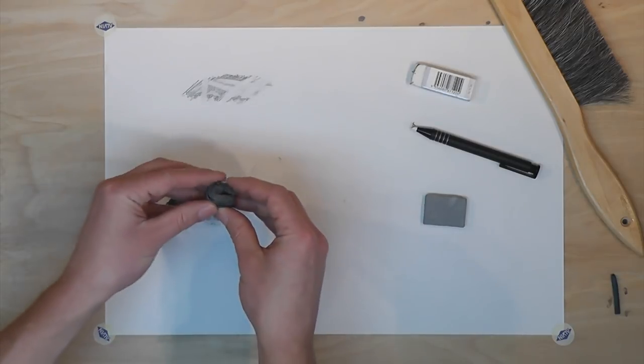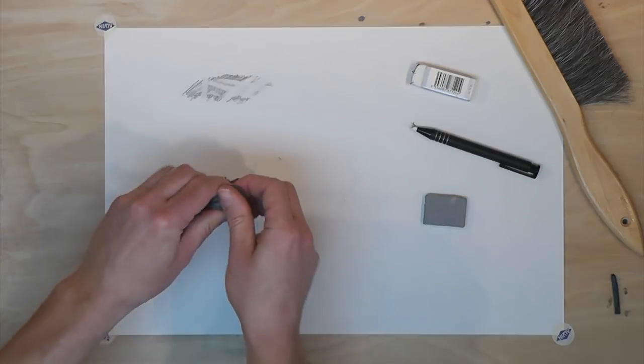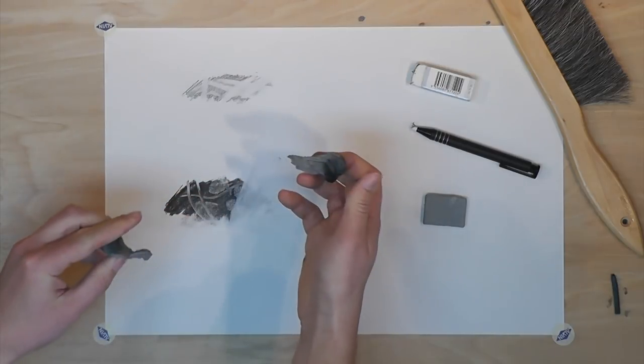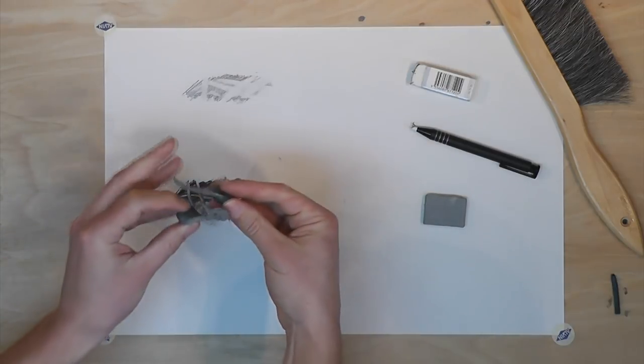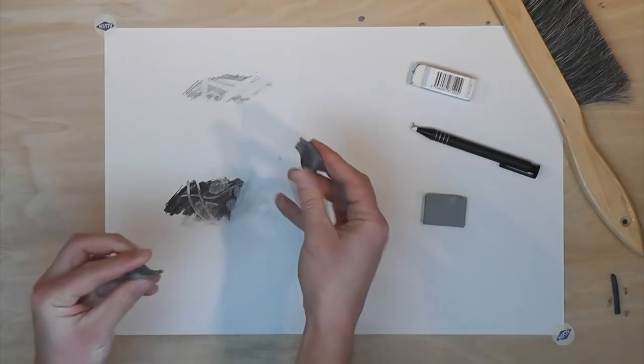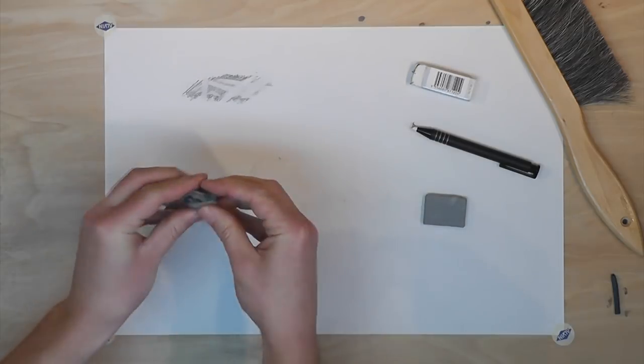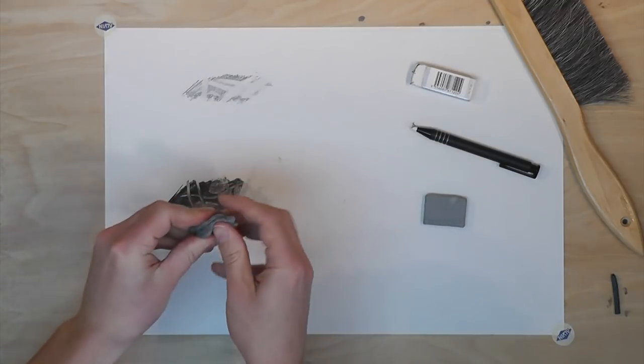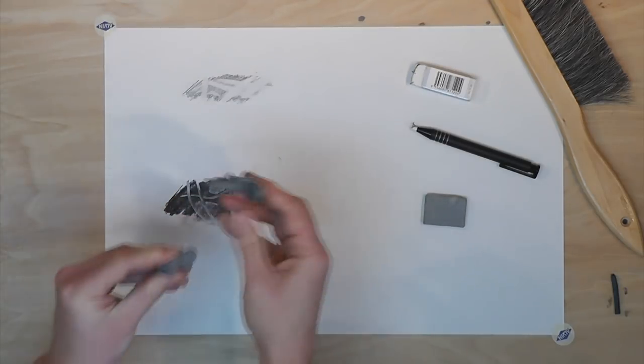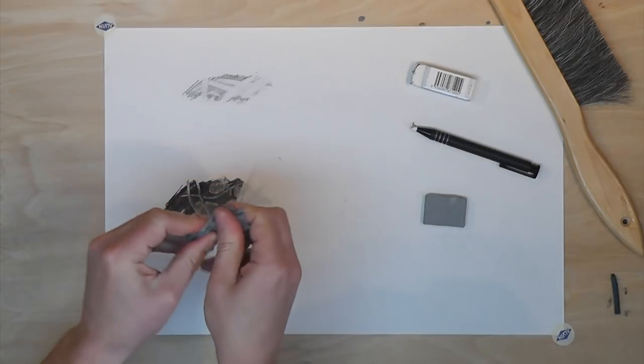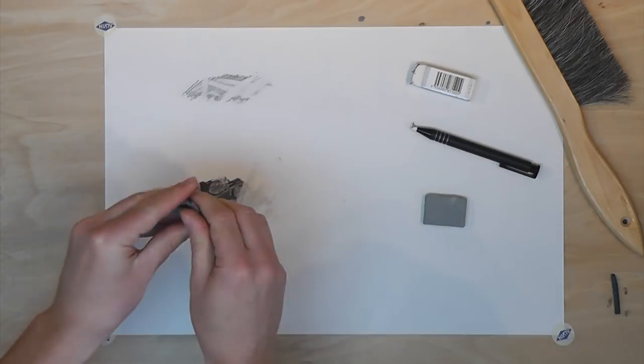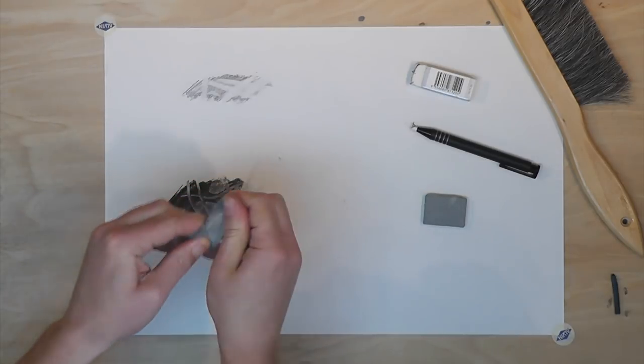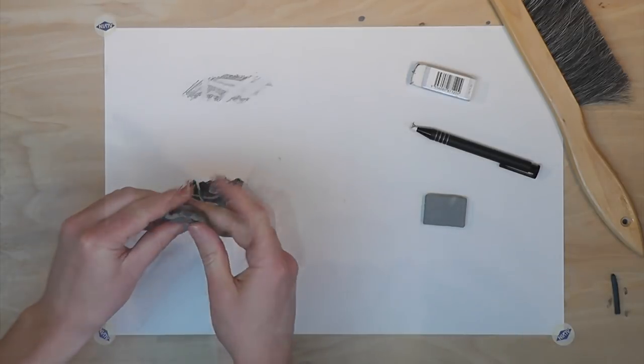To clean the eraser, break it in half, put the two halves together, break them in half, and keep repeating that process over and over again. So this is how you clean the eraser.